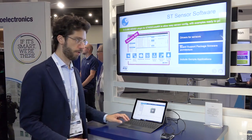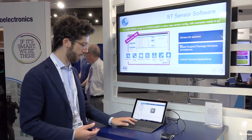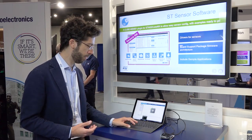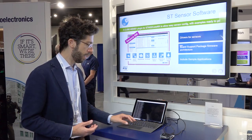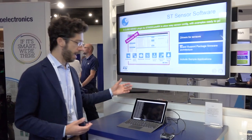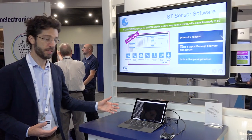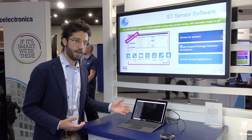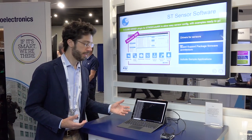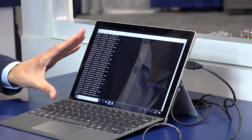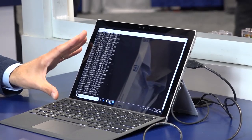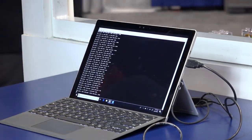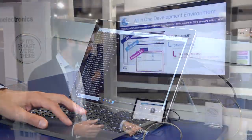What we are showing here is a sample application, which is pretty simple and is included in the software package. We are streaming all the data coming from the sensors to a local terminal on the laptop.